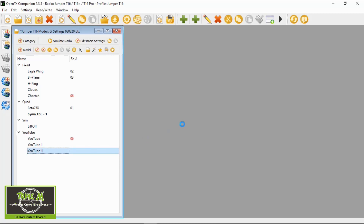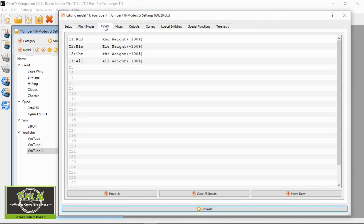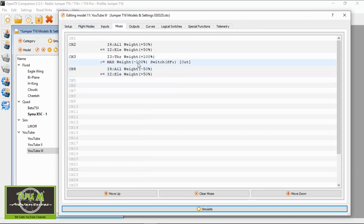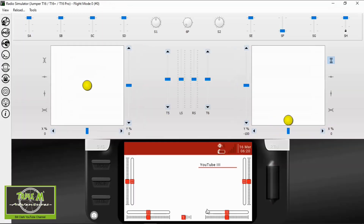Now we double click that model. If we go to the inputs and the mixes, you can see the mixes there that have been set up for you automatically. But let's just have a look at the simulation.